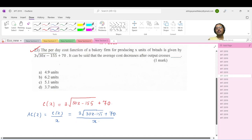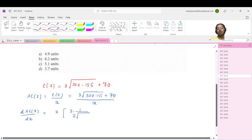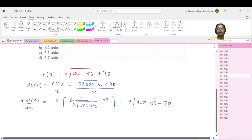In order to find out the x for which it decreases, let us first differentiate this — d of AC(x) by dx. This is the standard differentiation: 3 into 1 over 2√(30x − 115) into 30. This is the derivation of the numerator, 3 into root under (30x − 115) plus 70, because x is 1, divided by x squared.